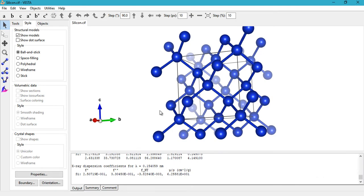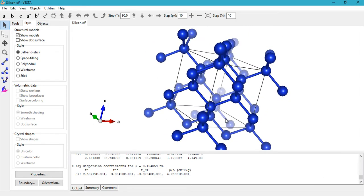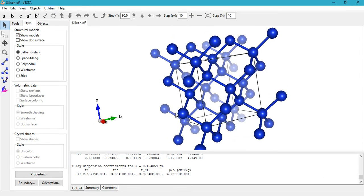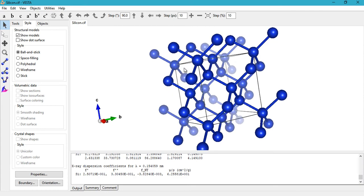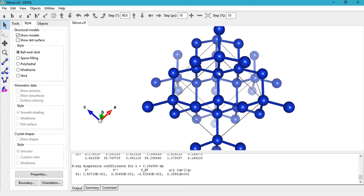I hope you enjoyed this tutorial. In case you are new to Vesta or you haven't watched any of my previous tutorials, then you should go ahead and watch those because I show you how to download and install Vesta and then how to visualize a crystal structure and use all these features.